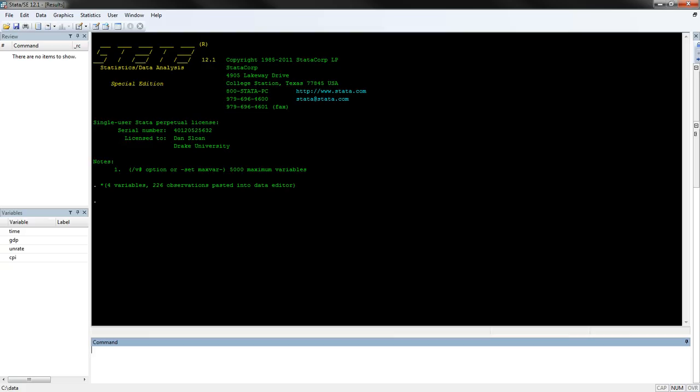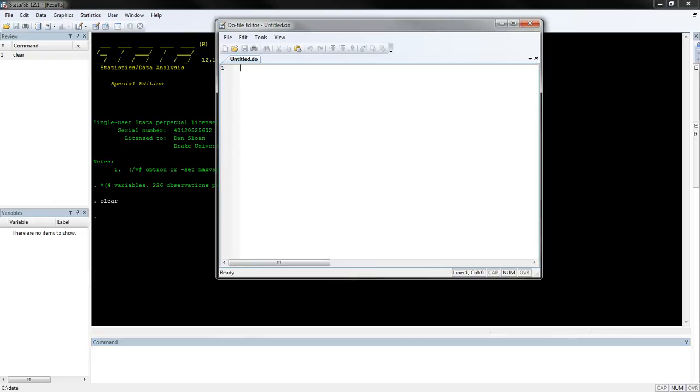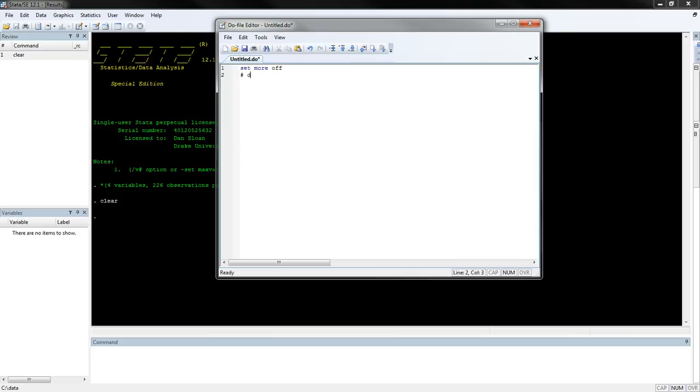Another way that we can do it is by directly using a command called insheet. So first, I'm just going to clear. And that clears the data from active memory. I'm going to start out with a little do file. The first thing I'm going to do is set more off. And then we're going to set a delimiter so I can have enters that are read as multiple lines or can be read as one line. So this is hashtag delimit. And then I'm going to put a semicolon because that's going to be my delimiter to tell Stata that this is the end of my command no matter how many lines of code I'm using.